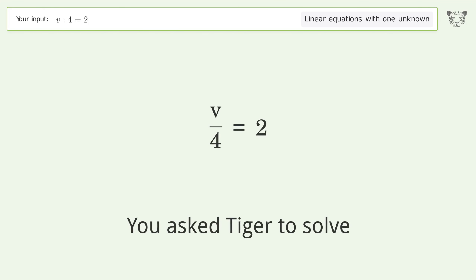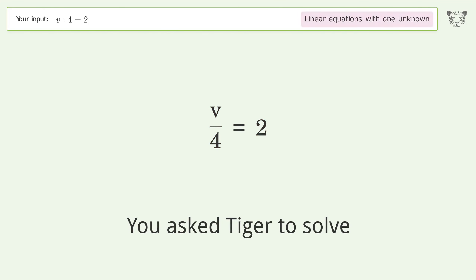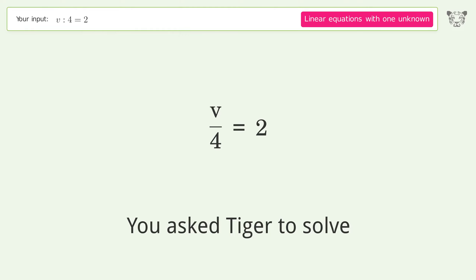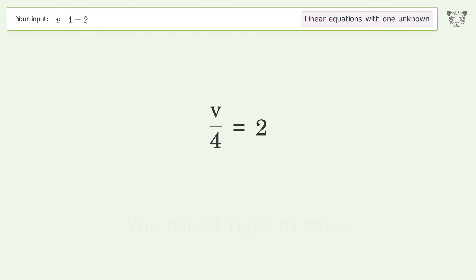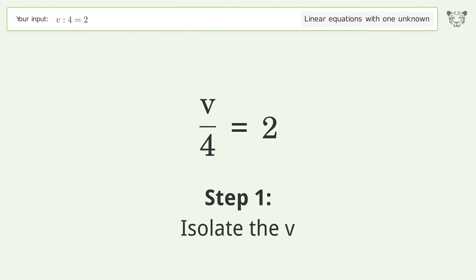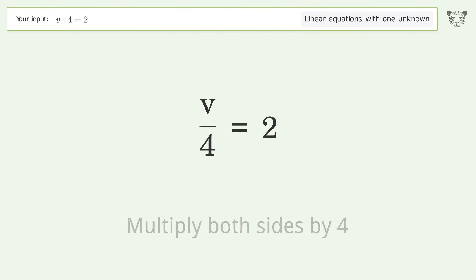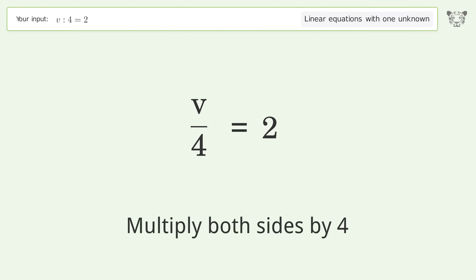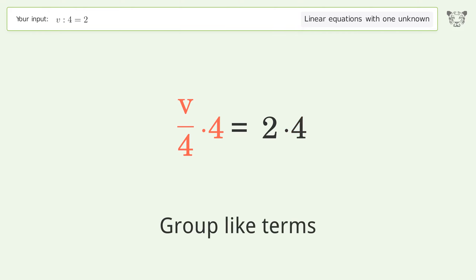Tiger Algebra solves this linear equation with one unknown; the final result is v equals eight. Let's solve it step by step: isolate the v, multiply both sides by four, and group like terms.